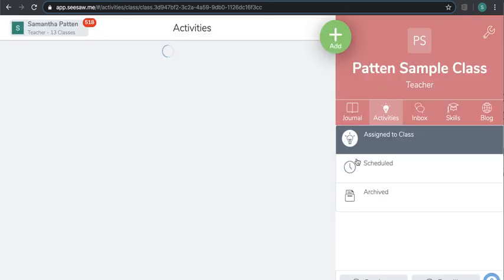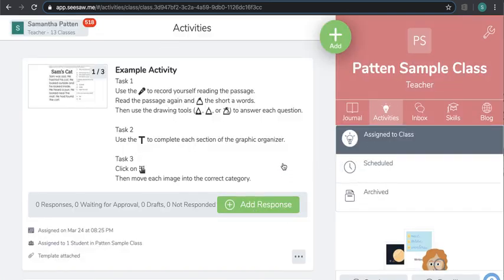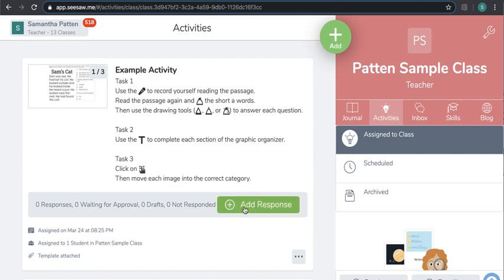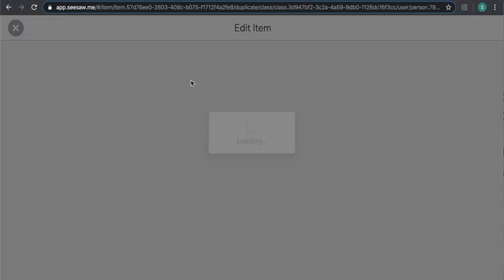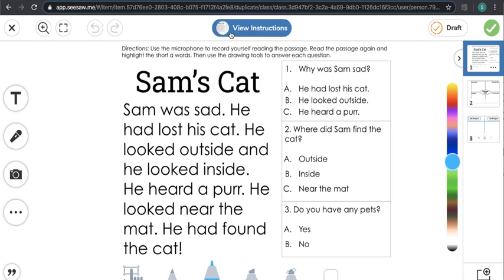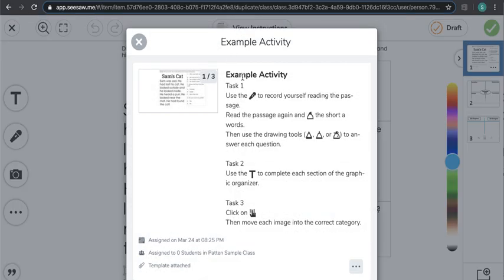If I go back to class and since I added it to a sample student, I'm going to click on add response and select the sample student. If I wanted to view the instructions again because I don't remember exactly what I needed to do, I could click on view instructions and it would show all of the instructions for each task.